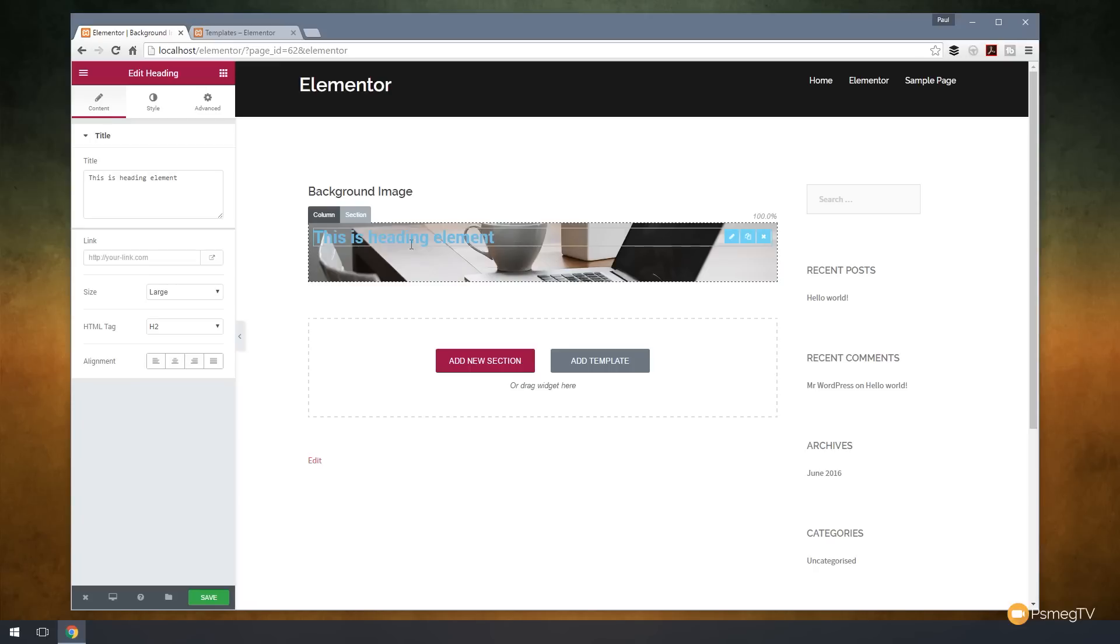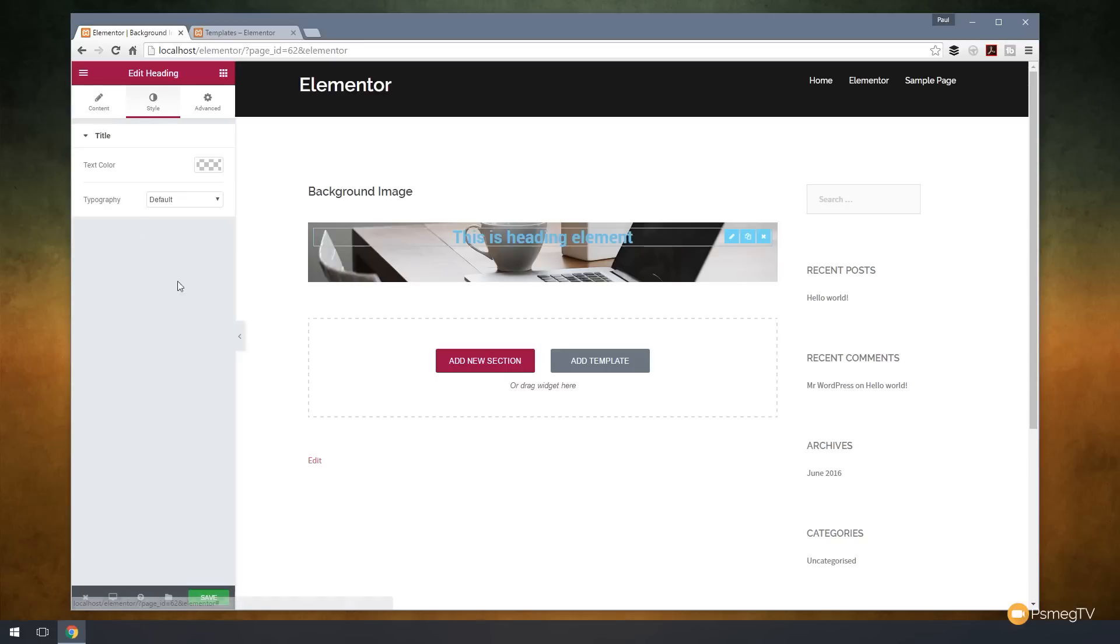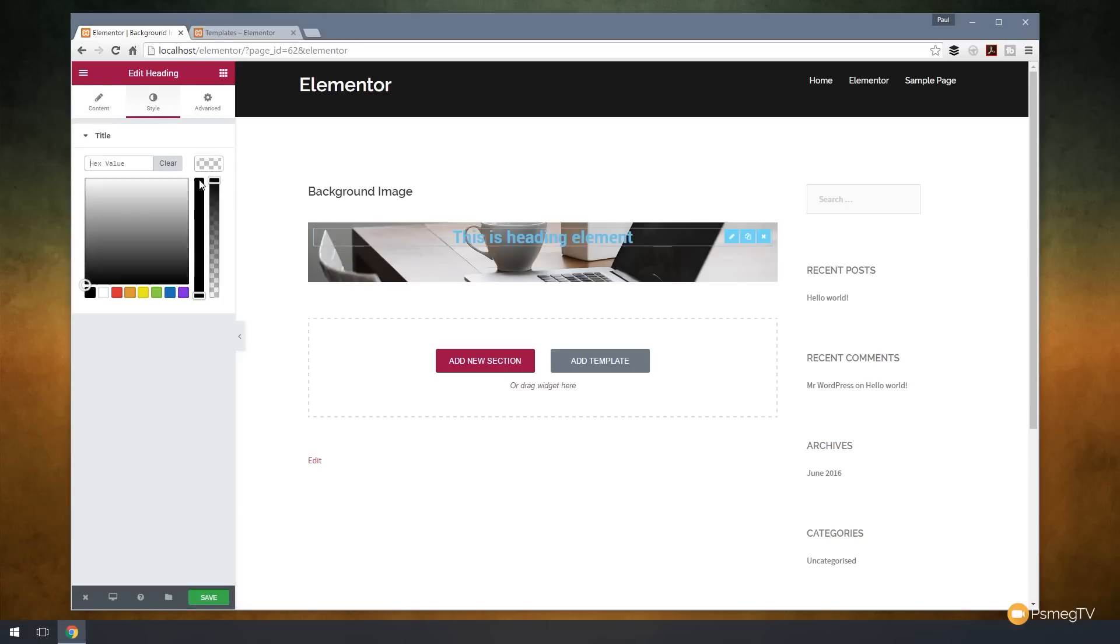So once I've got that selected, you can see now I've got the context menu on the left-hand side. I'm not going to worry too much about the size, the HTML tag, and so on. I'm going to set the alignment to be centered. I'm going to come over to style, and I'm going to change the typography and the color. So I'm going to choose white to be the color I want to work with.